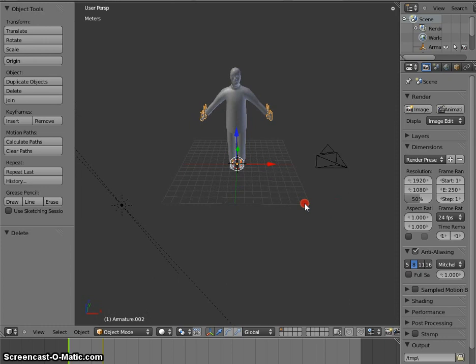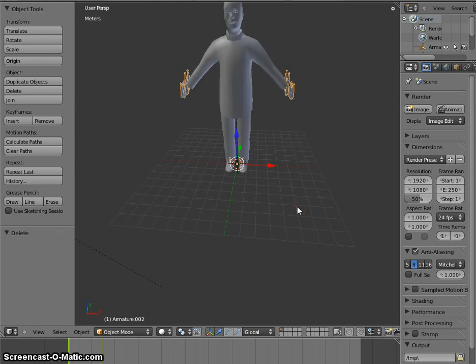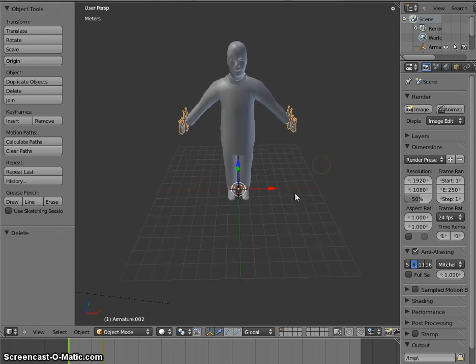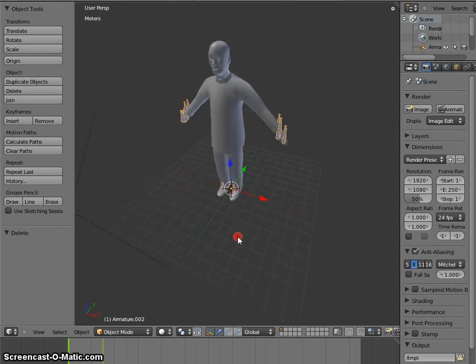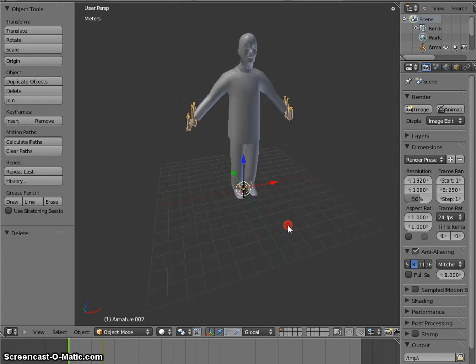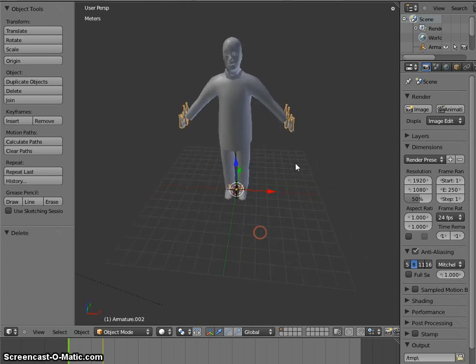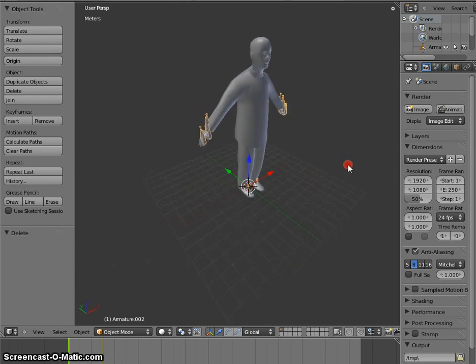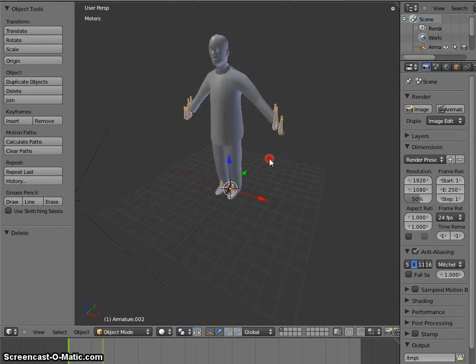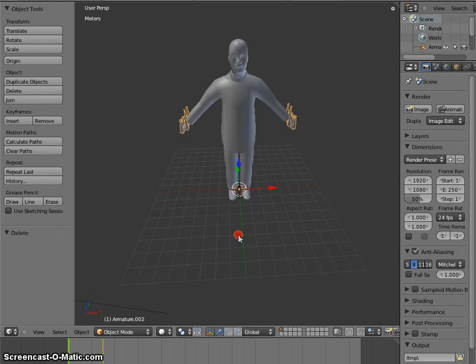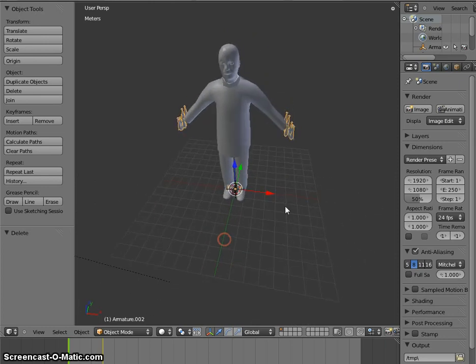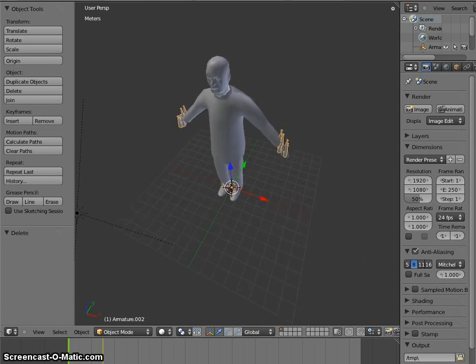So the character, the mesh is imported alright. The armature, the leaf bones are somewhat out of order but that's not really a considerable matter. Because let's look at the animation.